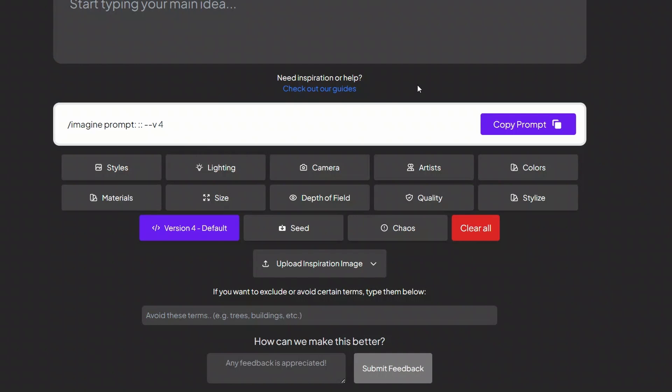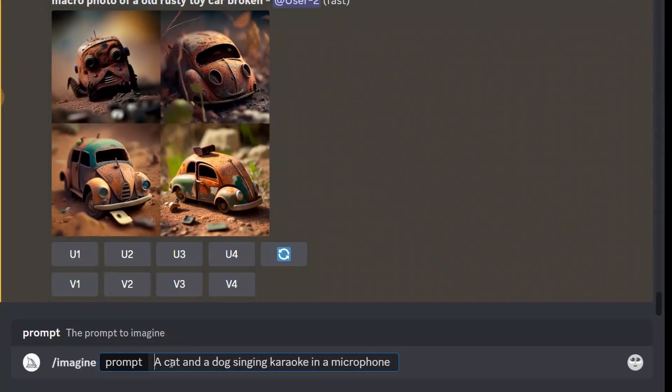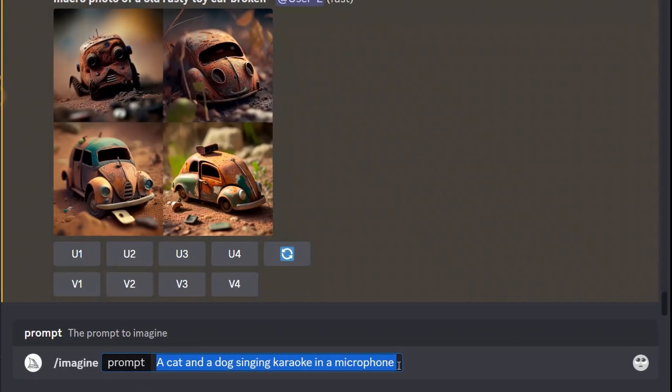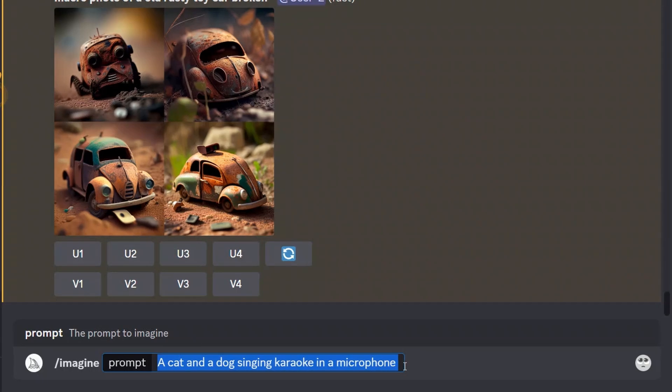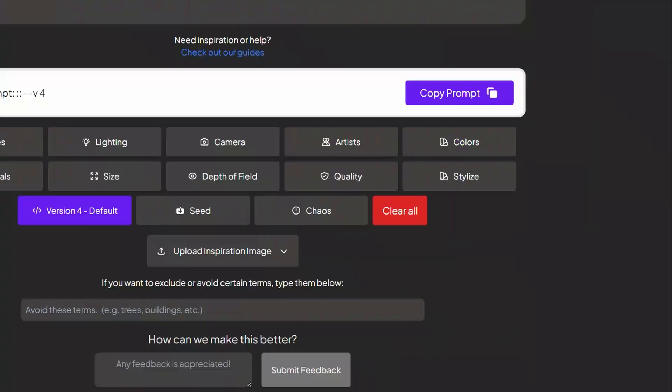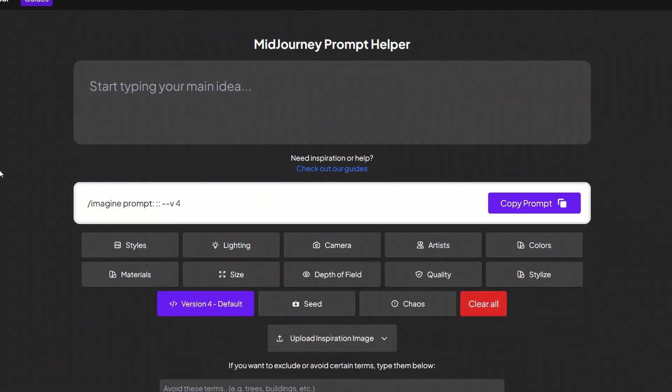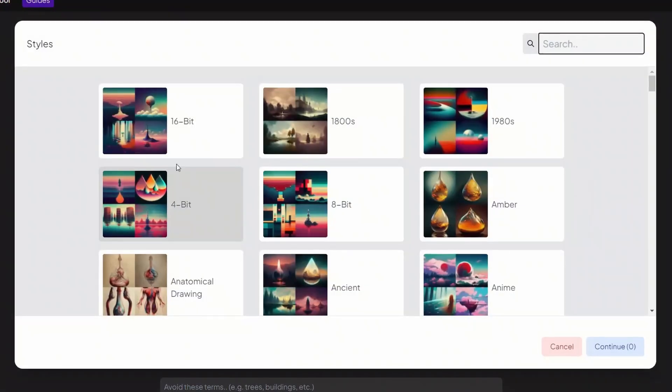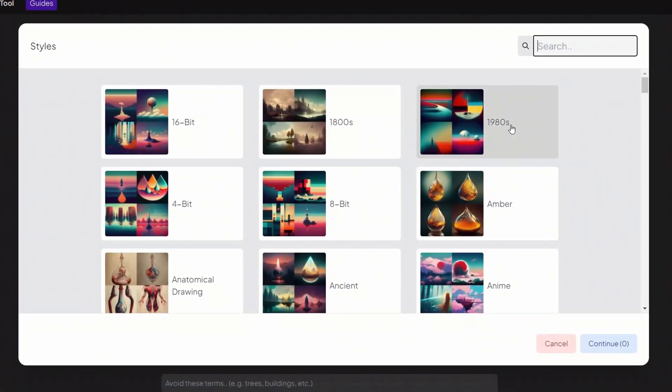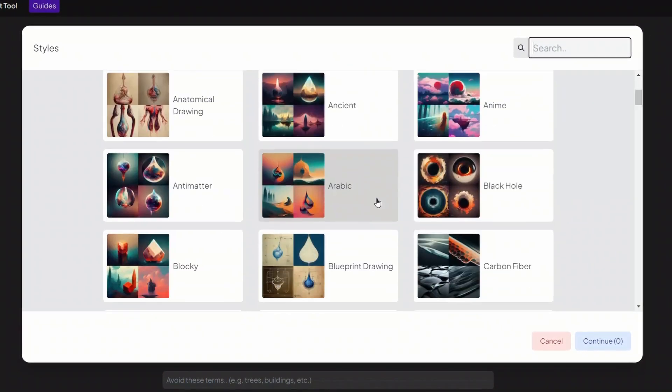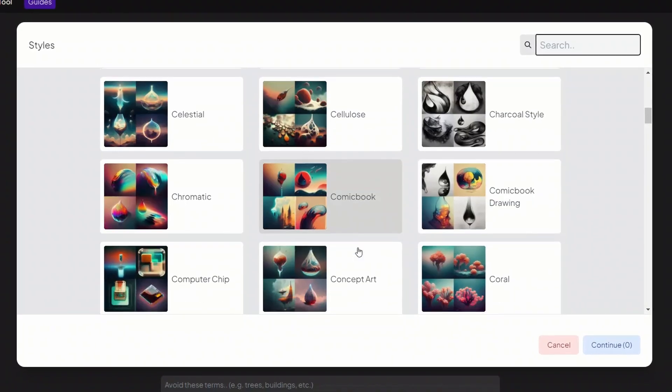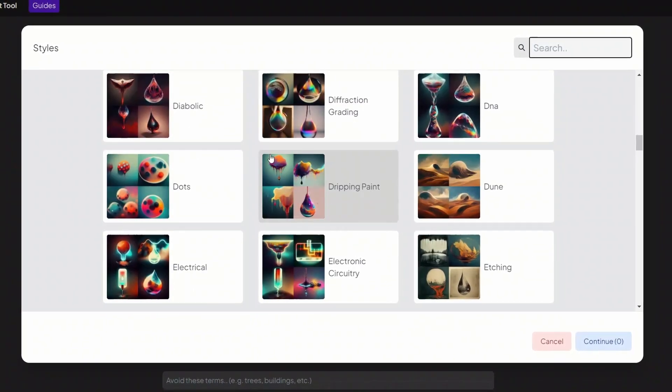Let's start with a very simple and basic prompt. So my initial prompt is a cat and a dog singing karaoke in a microphone. So let's run this. While it's running let's go and explore some options here. So the first one is style. For example 16-bit, 4-bit, anime. There is comic book drawing. You can add these into your prompt.